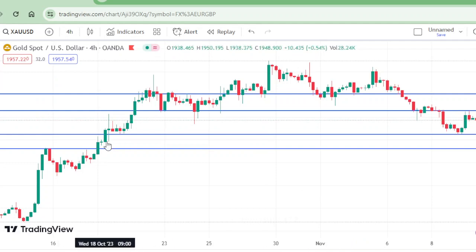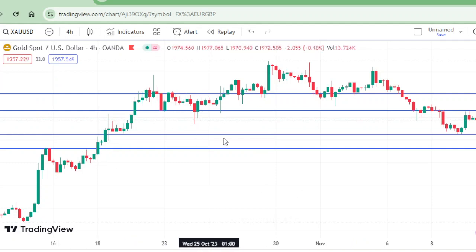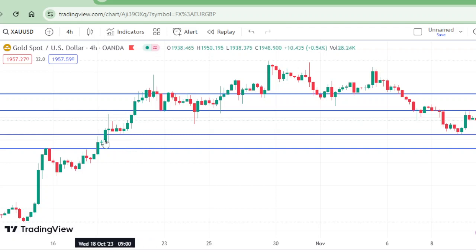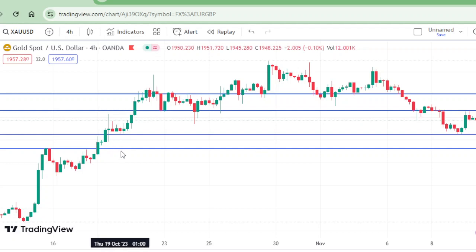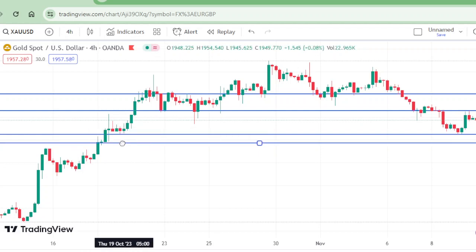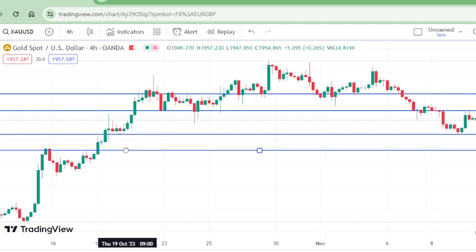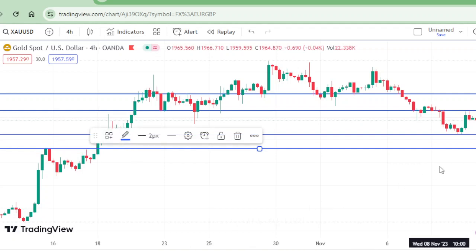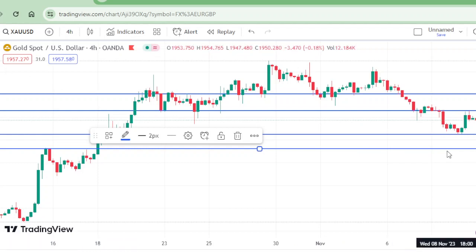Watch here — all the wicks have been broken. We have only this wick remaining to be filled. So if we take this lower level, it is all up to where you place it according to your own strategy, but I am putting it at 1930.